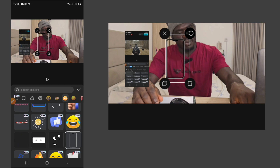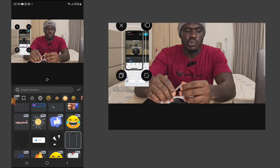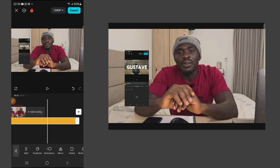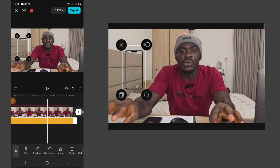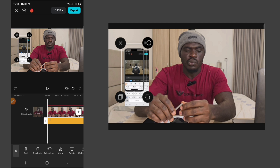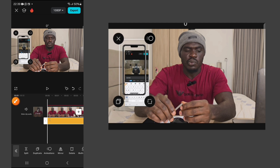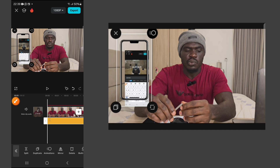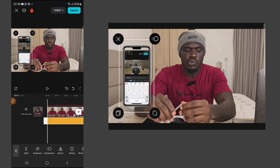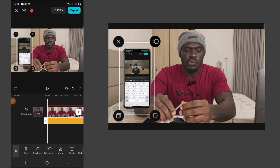Go to 'Hot' and look for the phone sticker. Apply it, then extend the sticker to the end of your video. Now we're going to enlarge the sticker — click on the edge of the sticker when it's highlighted and drag it to make it big so it fits over the video.